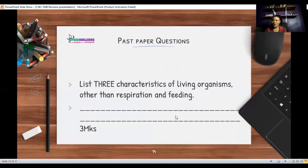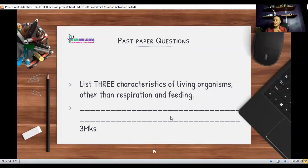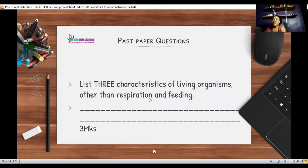Now for some past paper questions. The first: list three characteristics of living organisms other than respiration and feeding. This is easy if you remember MR GRIME, but you must read the question carefully — it says other than respiration and feeding. So ensure you only include the other characteristics, which would be movement, reproduction, irritability, and excretion — pick any three.